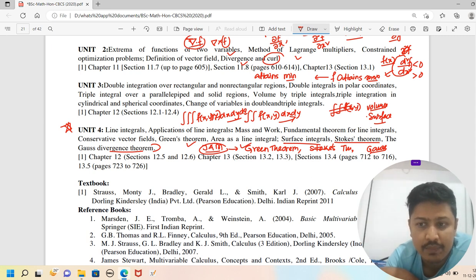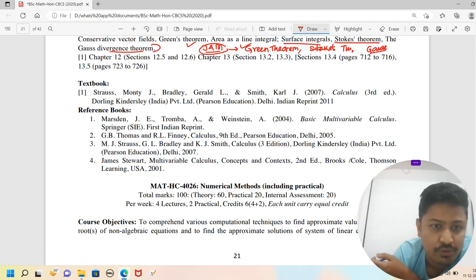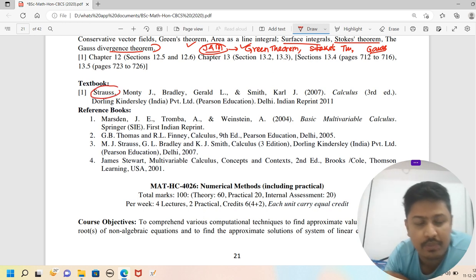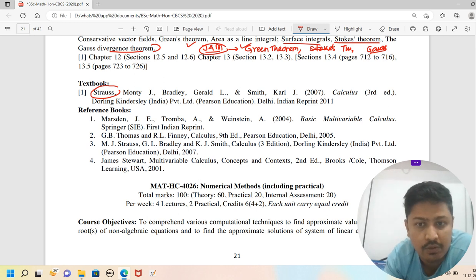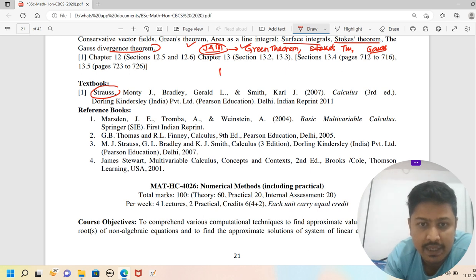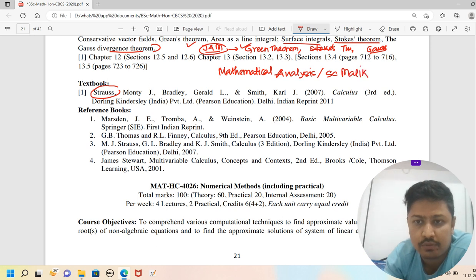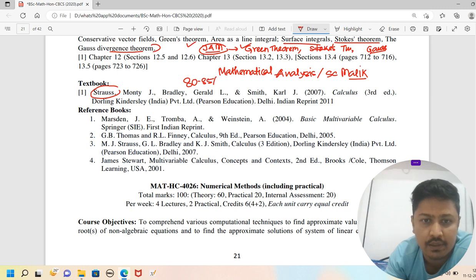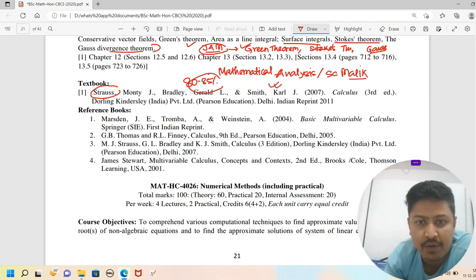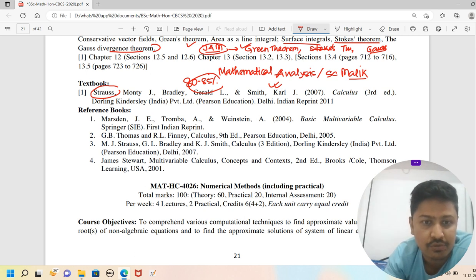If you need a book, the suggested book for this paper is Mathematical Analysis by S.C. Malik. This book covers about 80 to 85% of the syllabus and is highly recommended.